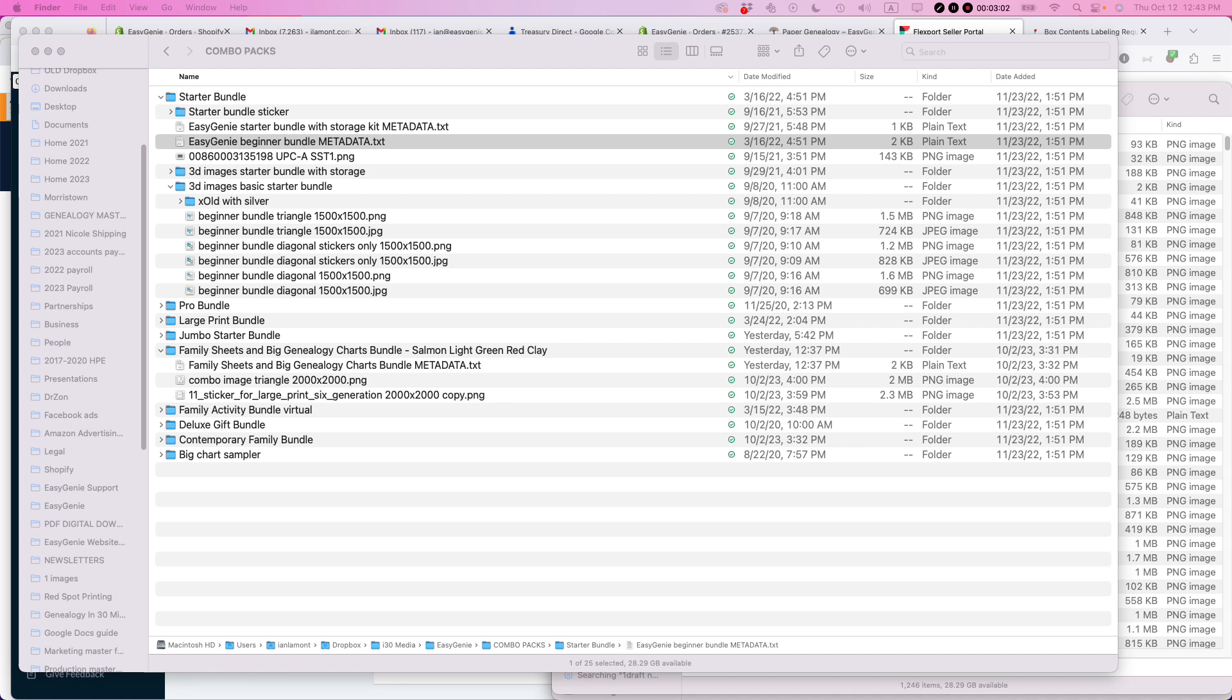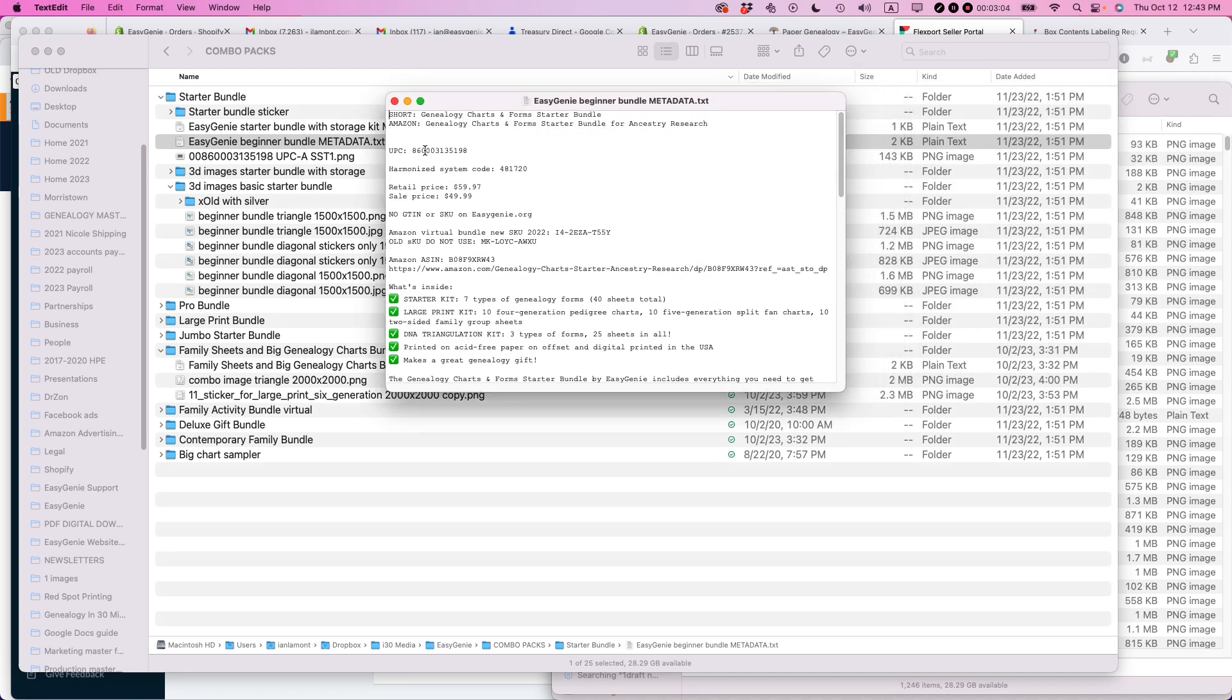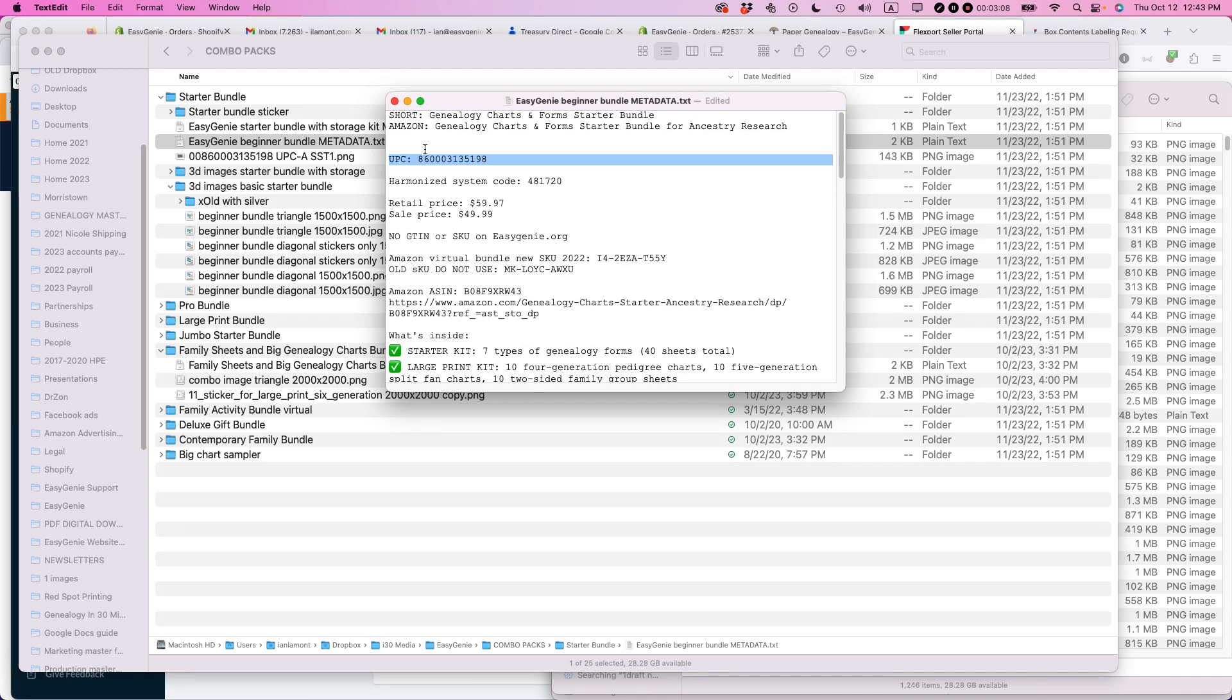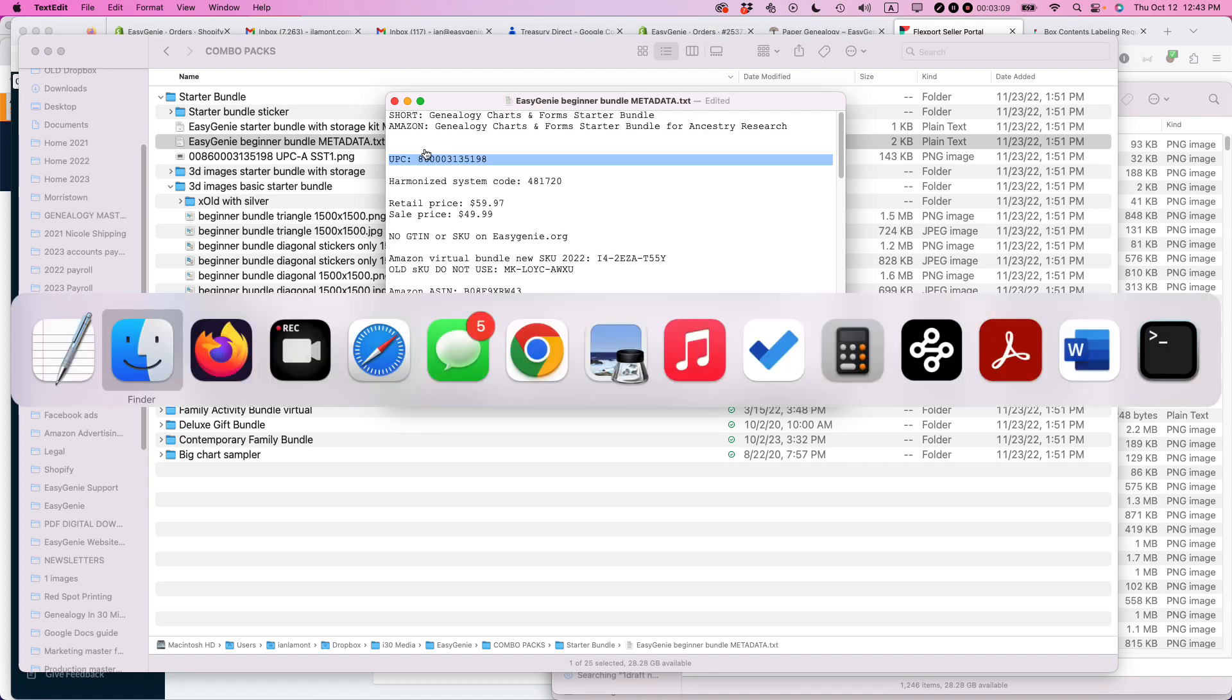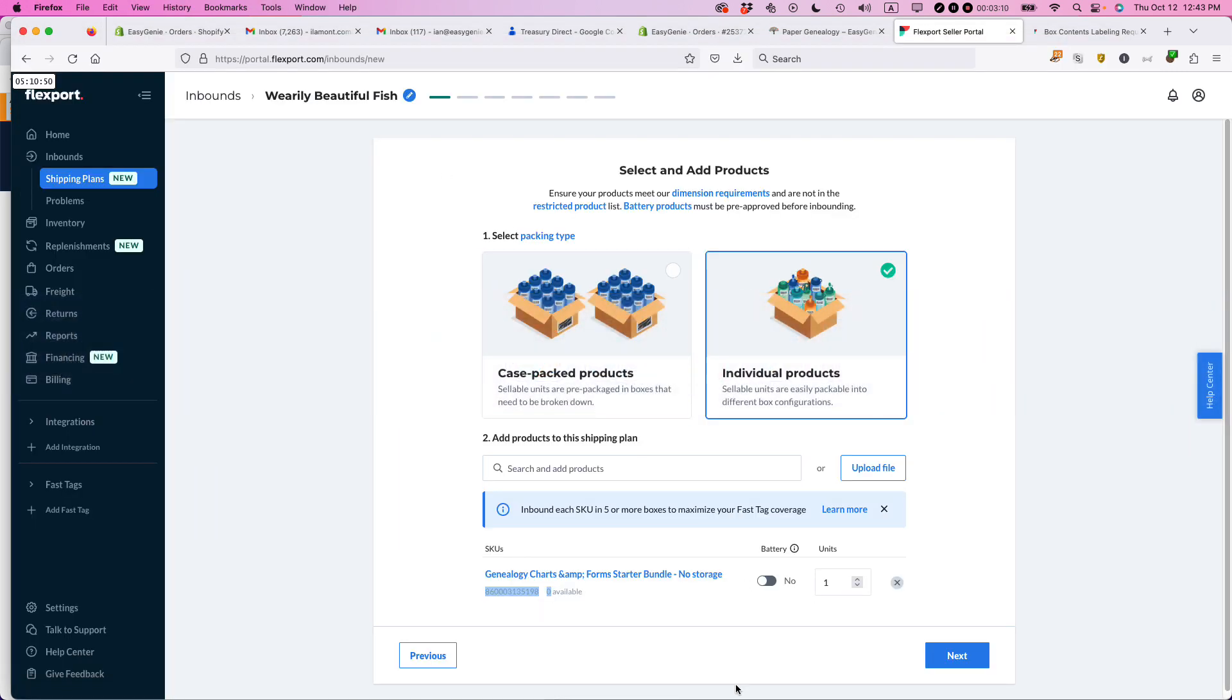So what I'm doing here is I have my metadata label and on it, I have the UPC code. So it ends in 198. So I just want to make sure that that's matching up with what they have in Flexport. And indeed it is. It's the same one. There's no battery here. If it did have a battery, I would check off yes. And then the number of units I'm sending in. So it's 10 units. And then click next.